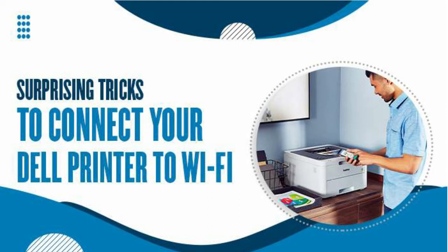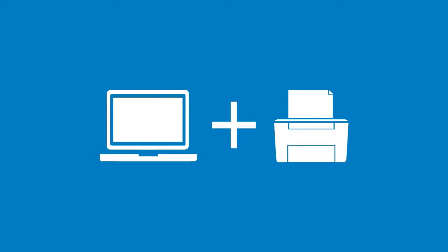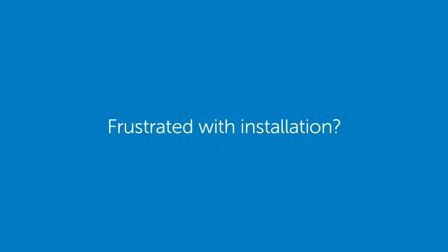Surprising tricks to connect your Dell printer to Wi-Fi. You must need to watch the full video till the end. Don't forget to subscribe our channel.